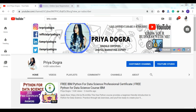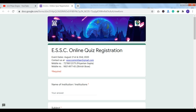My name is Priya Dogra, and if you are new to my channel, I would request you to please go and subscribe and don't forget to hit the bell icon so that you never miss an update. Today I'm going to tell you about an online quiz presented to you by IIT Kharagpur. The event dates, as you can see here, are August 21st and 23rd — so 21st and 23rd is going to be the quiz.